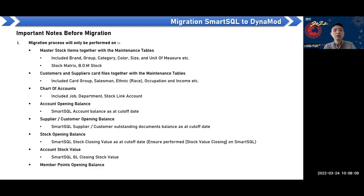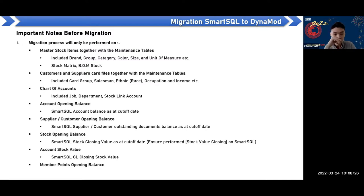The chart of accounts — inside the chart of accounts, the job department's top-level accounts will also migrate. After the master data, the opening balances will also migrate. For the account opening, that means the Smart SQL account balance as of the cutoff will migrate to Dynamo. The supplier or customer opening balance — that means the Smart SQL outstanding document balance as of the cutoff date — will also migrate to Dynamo.